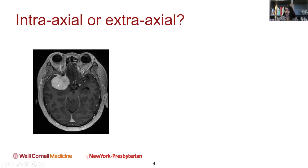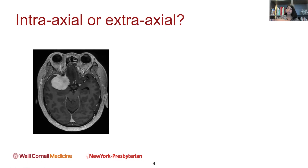This clearly looks like it's inside the brain, and it is — it's in the cranial vault — but it's not actually inside the parenchyma of the brain substance itself. It's actually growing from the covering of the brain and pushing the normal brain away. That's what we call an extraaxial tumor.